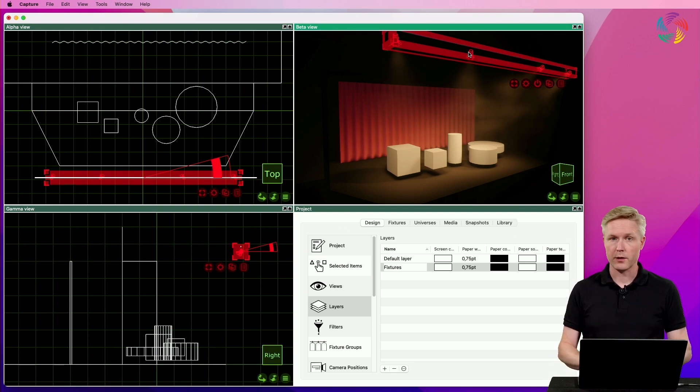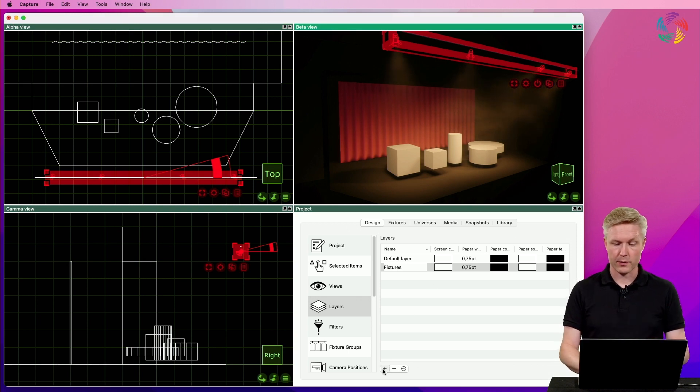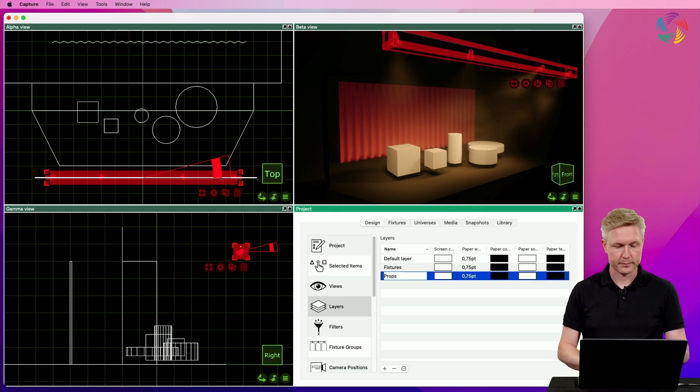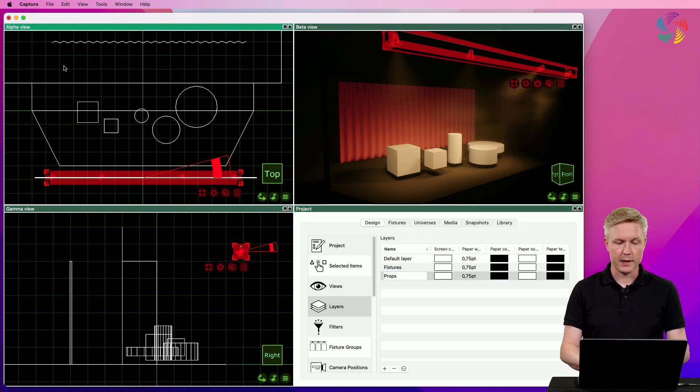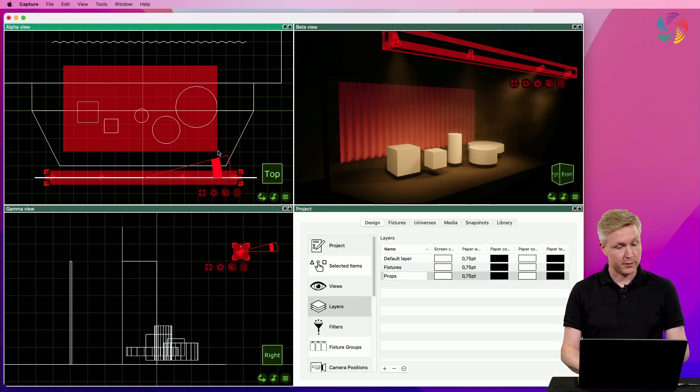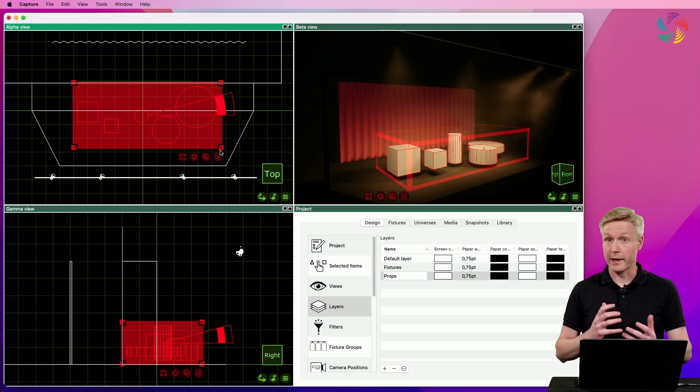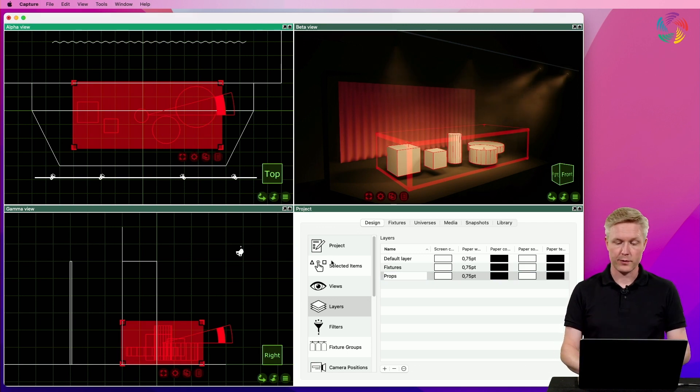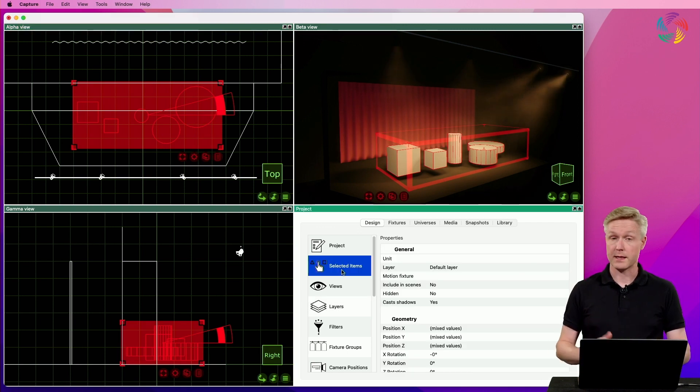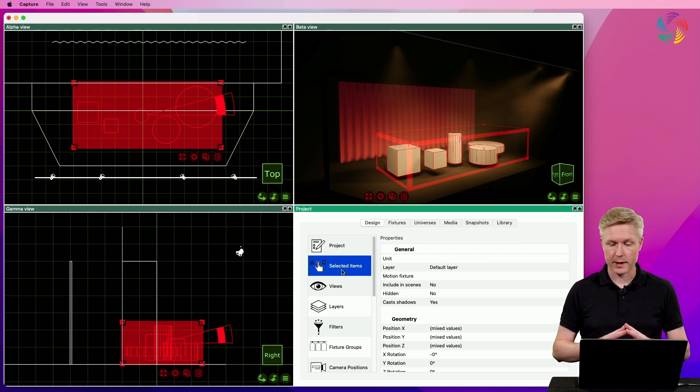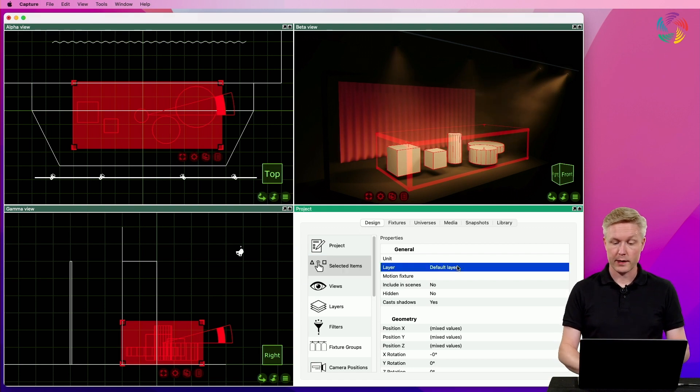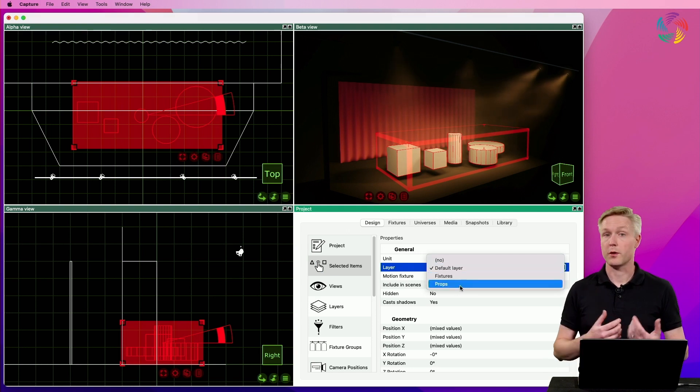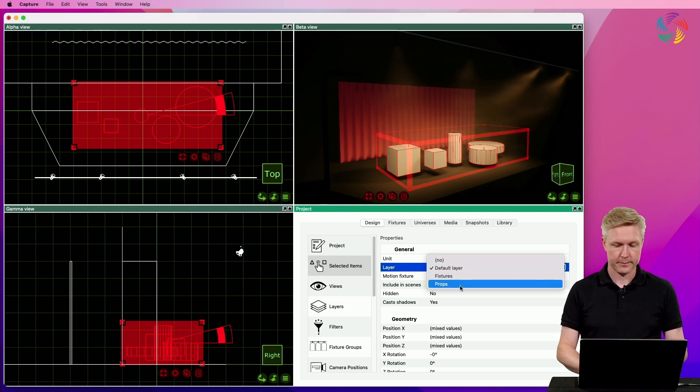Let's take a look at the other method with our second layer, the props layer. This time, I'm still going to select the objects first, but then I proceed to the selected items category, locate the layer property, double click, and select the new props layer.